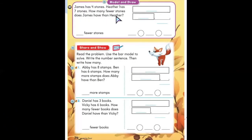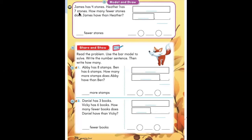Let's turn to page 74. At the top it says model and draw. James has four stones. Heather has seven stones. How many fewer stones does James have than Heather? First, what do you need to find? We need to find how many fewer stones James has than Heather. We know that Heather has seven stones and James has four stones. We will write seven in the longer box because it is the greater number.